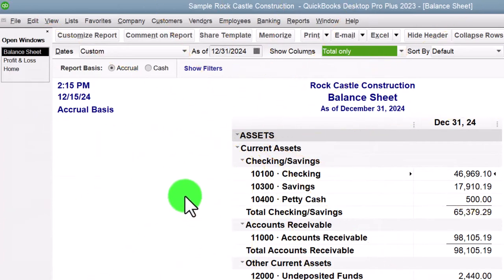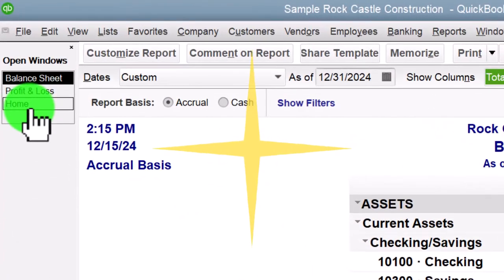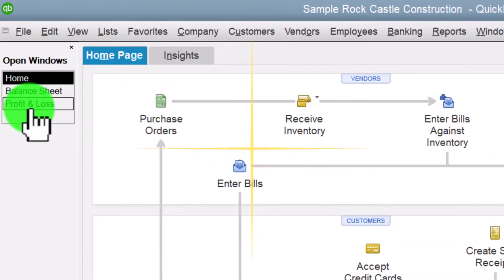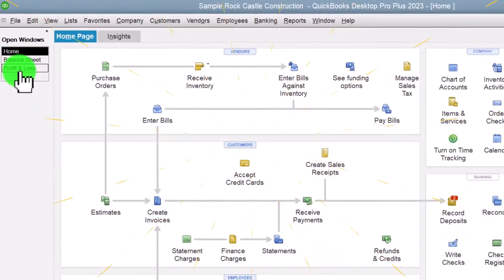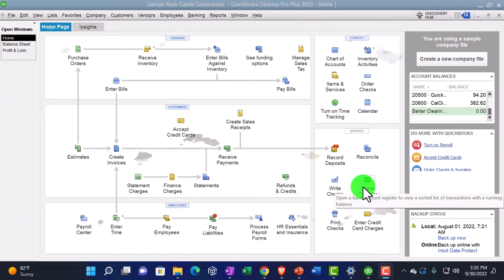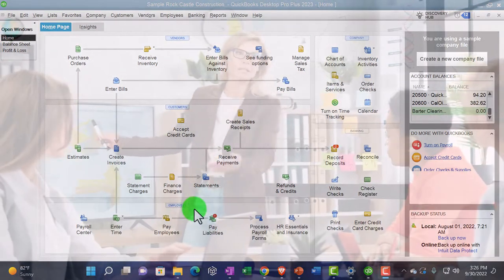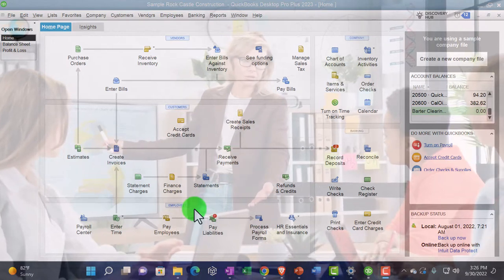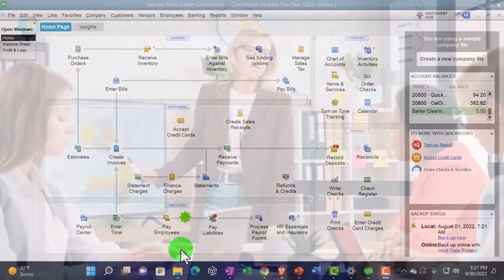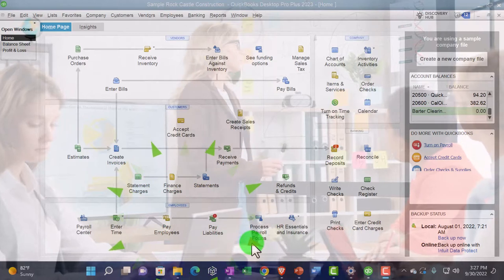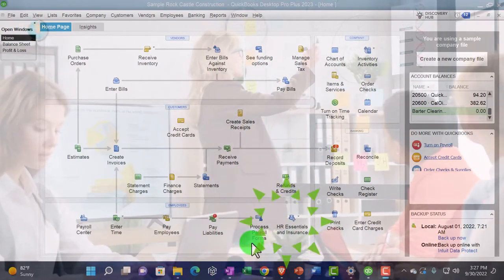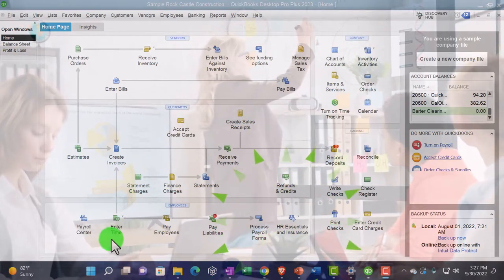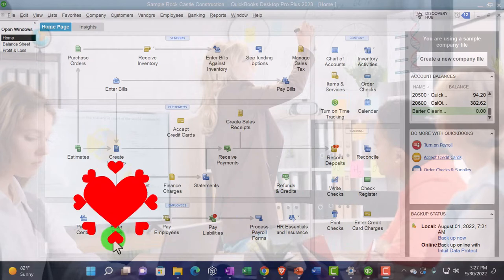There's the setup process we do every time. Going back to the home page in the open windows, in prior presentations we've been taking a look at the employee cycle or payroll cycle, looking at the major forms being the pay employees, pay liabilities, process payroll forms. We're now taking a step back to the entering of the time.